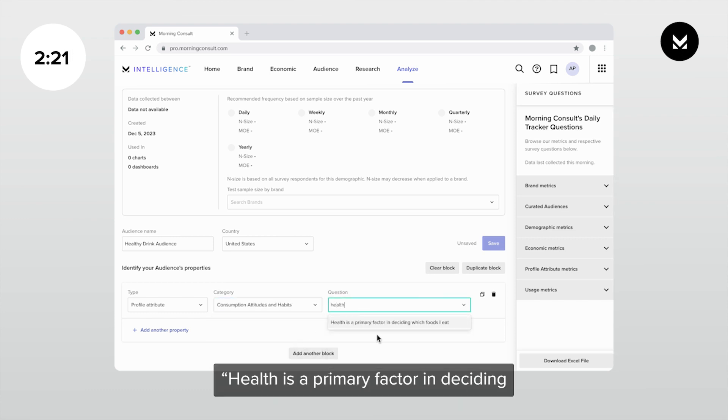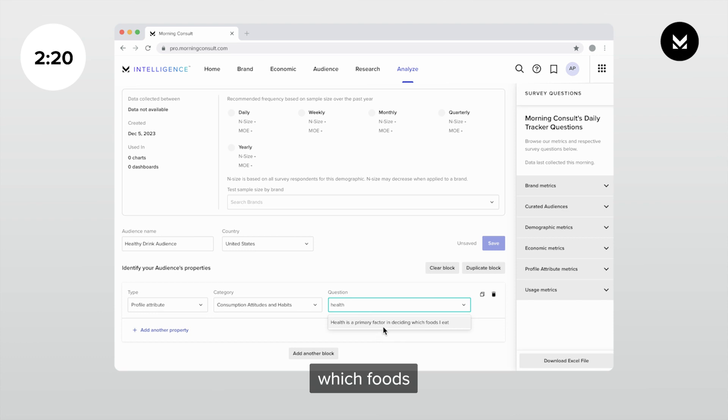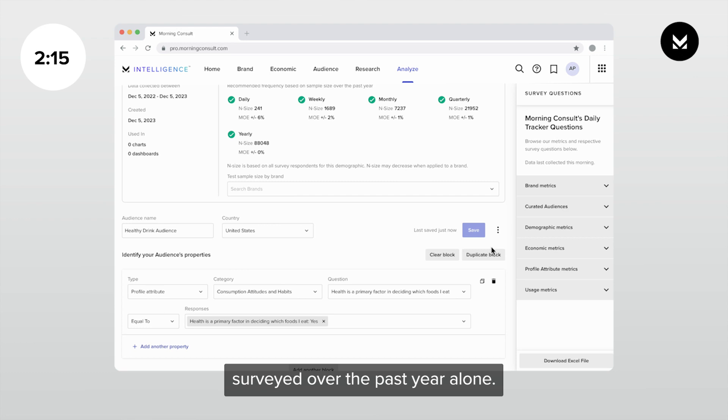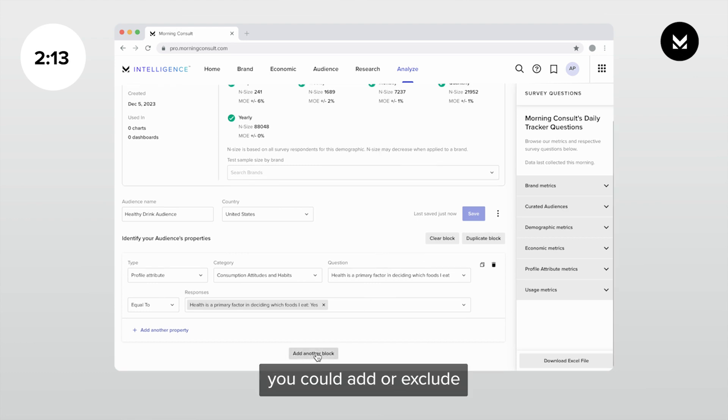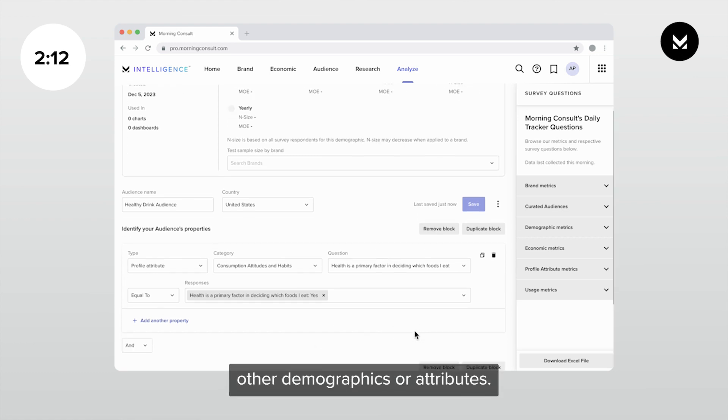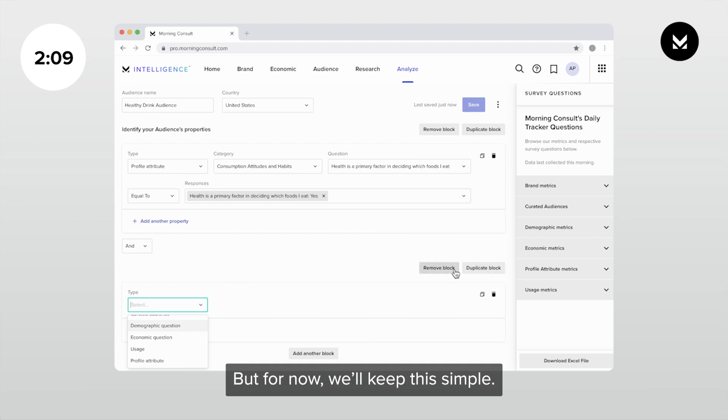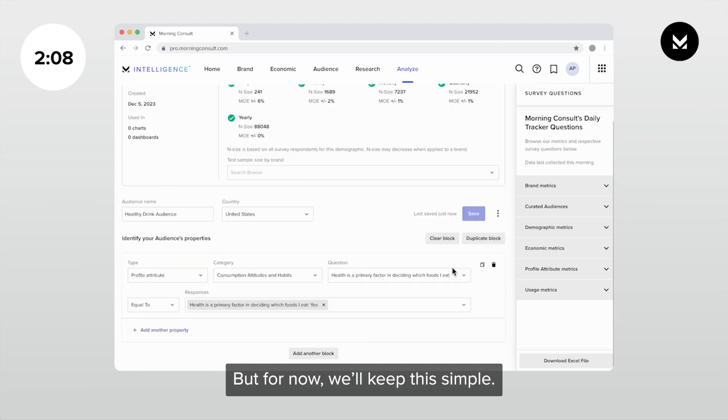Health is a primary factor in deciding which foods I eat. Note that this audience is made up of over 86,000 consumers surveyed over the past year alone. If you wanted, you could add or exclude other demographics or attributes, but for now, we'll keep this simple.